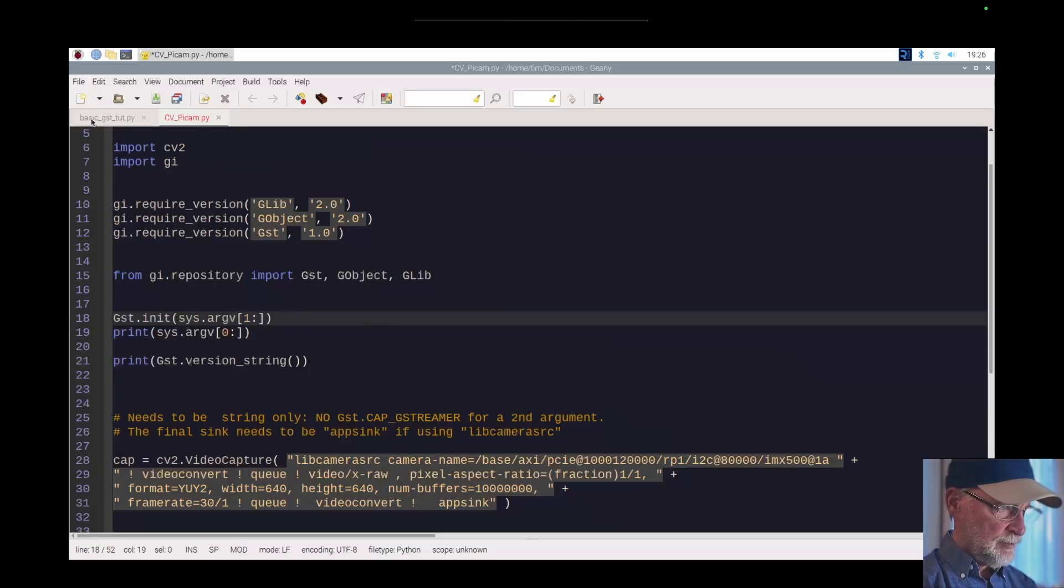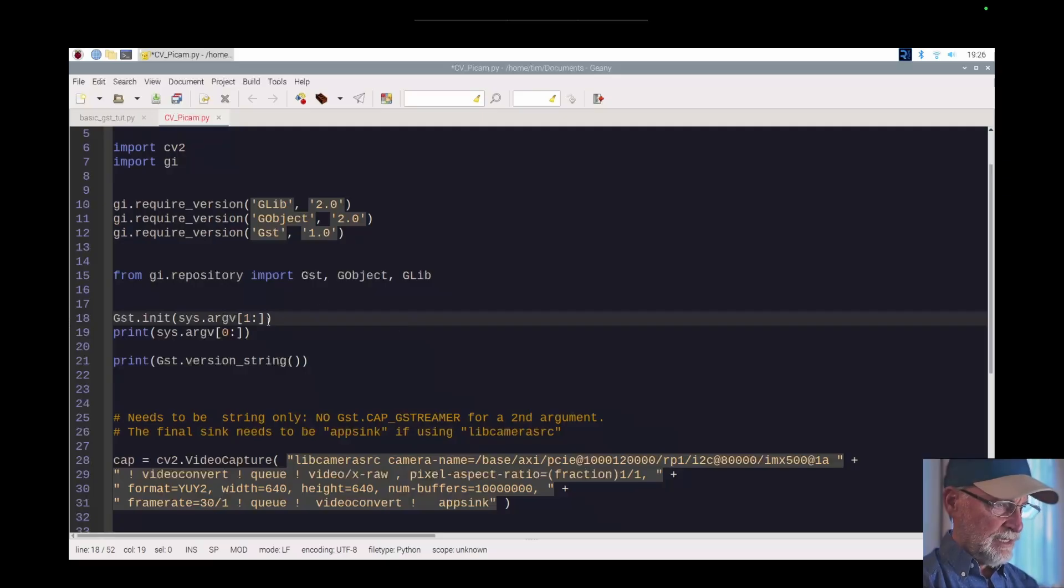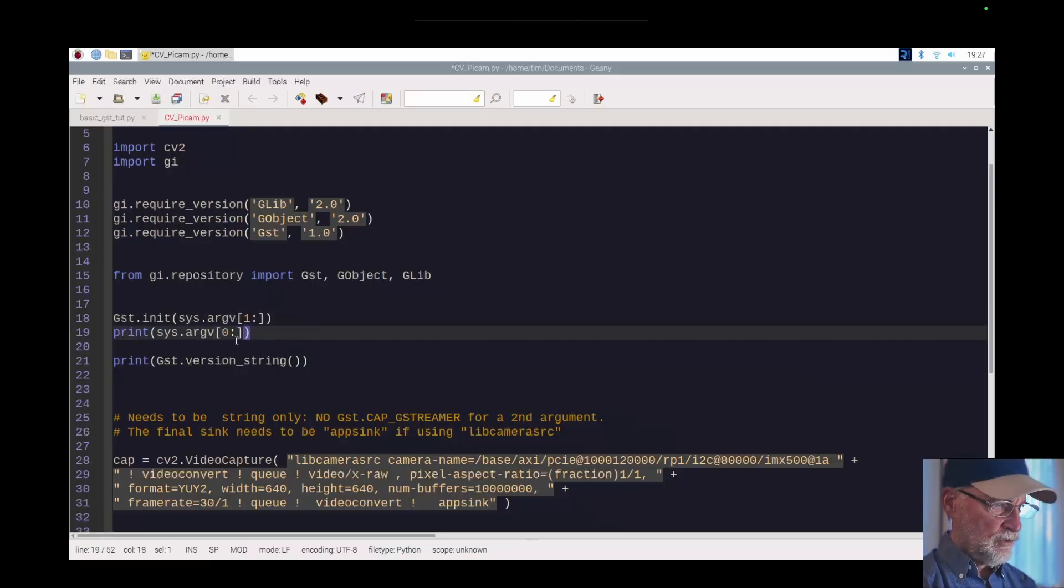The name of my script is basic.gst.py and if I were to put a zero here on this line, go ahead and try it yourself. I'm not going to do it right now.